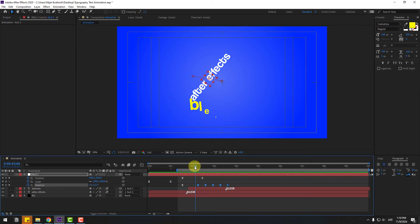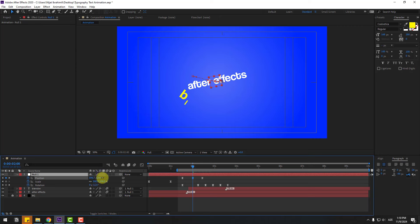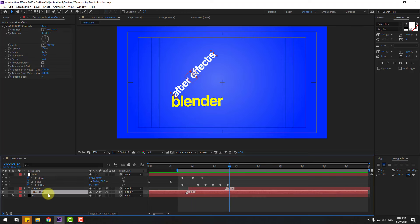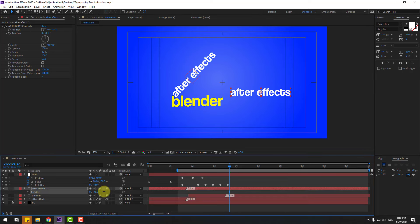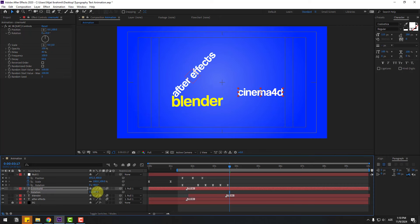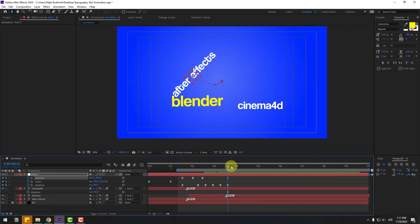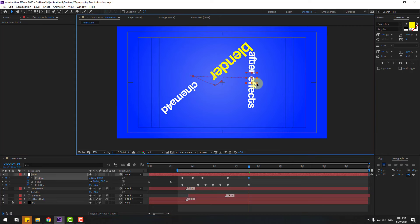Go to the middle and select the null object. Add a new position keyframe here and move it down. Select the 'After Effects' text, press Control+D to duplicate, move it up and down, press R and change the rotation. Write 'Cinema 4D' here. Click the selection tool and adjust the rotation. Select the null object, add new rotation and position keyframes, go to a later point, change the rotation, and move to the right and down.